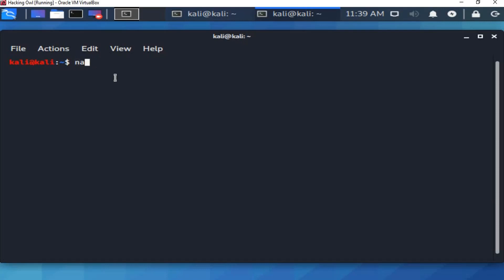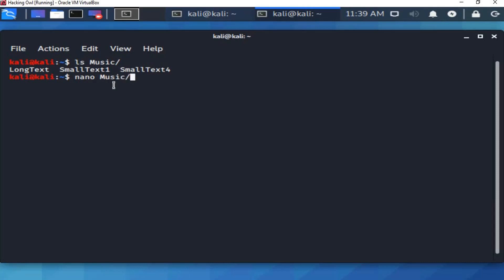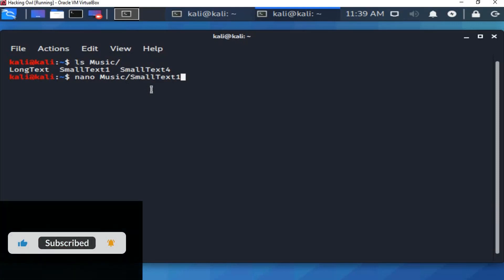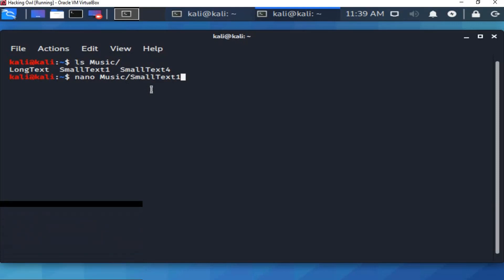You know that I have created three files in the music folder in the last lesson. Let's read them using the nano command. We simply type nano, then the music directory, then the file name that we want to read. Let's try with a small text file. Then press enter to run the command line.